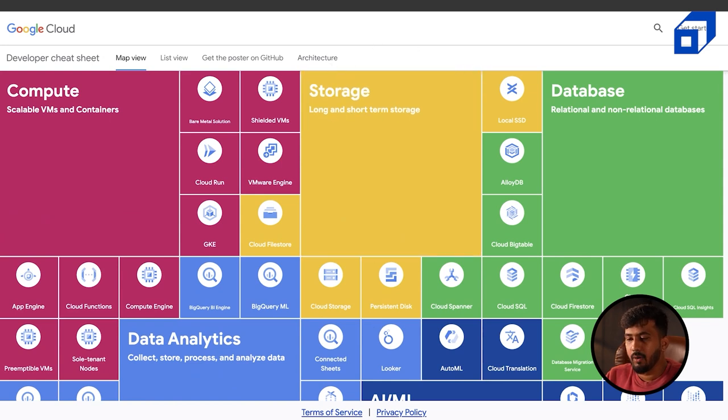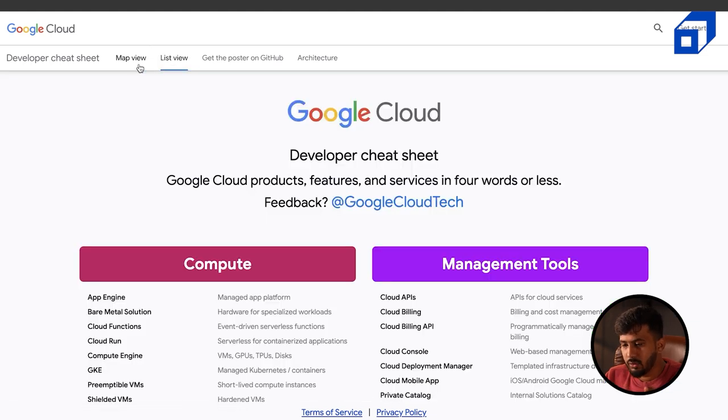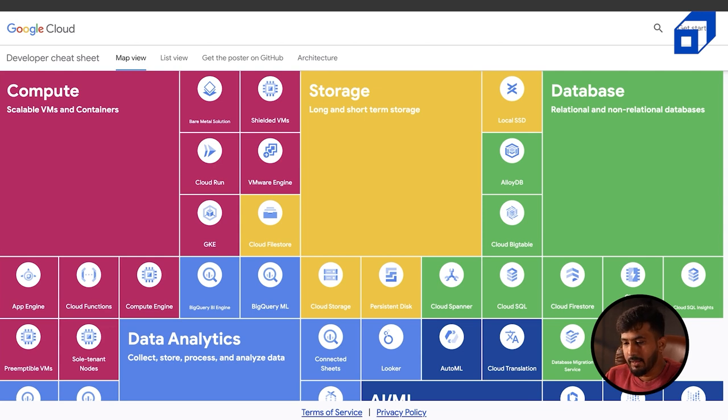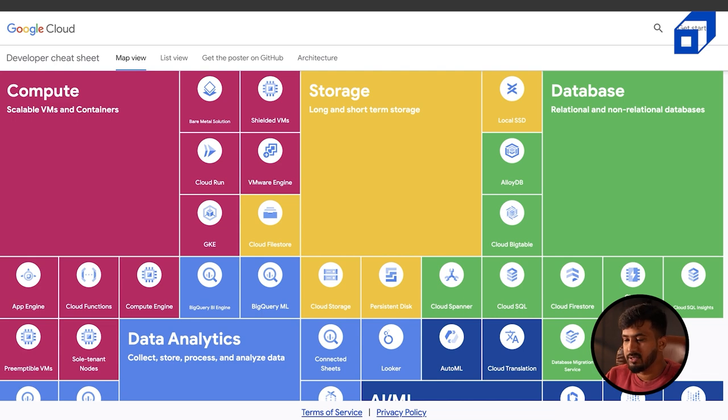You can also look at the list view on the GCP cheat sheet — that link will be in the description as well, so you can do a quick walkthrough of all the services. Now for the final part of the session: creating a Google Cloud free tier account. I already have a different account but I'm going to create another one to show you the process. I won't show my personal information or payment details, but I'll walk you through the entire process.